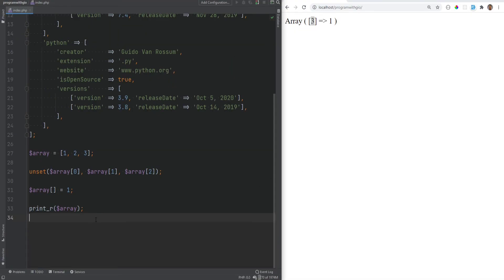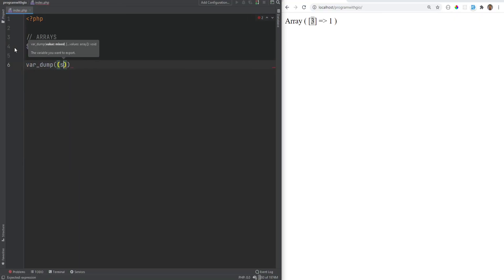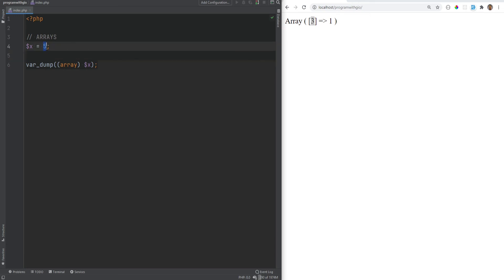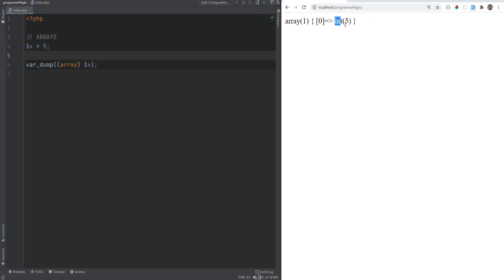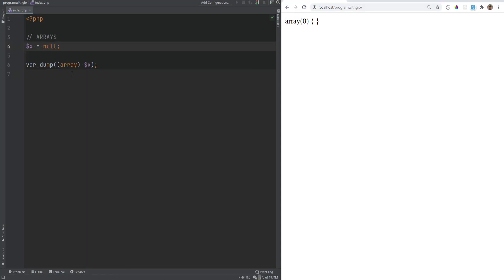You can also cast scalar values to arrays. Casting an integer like 5 to an array makes it the first element at index zero. The same happens with strings. Casting null to an array creates an empty array.